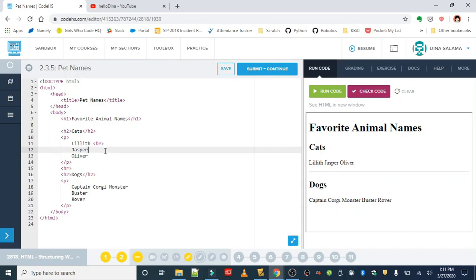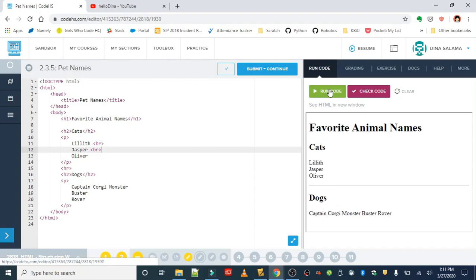Now I'm not going to put one after Oliver because Oliver is the last cat on the line and there's no need to add a break after Oliver. So we want to apply this same concept to the dogs below, and you want the animal names again on their separate line.